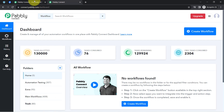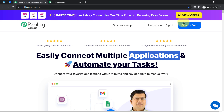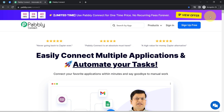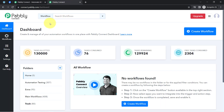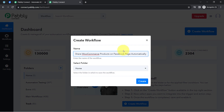You can create your free account in Pabbly Connect in just two minutes from the sign up free button, and in the free account you will also get free tasks to test these kinds of amazing automations. Once you login and reach the dashboard of Pabbly Connect, click on the blue button that says create workflow, and then provide a name for your automation.